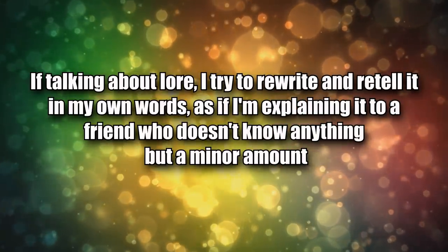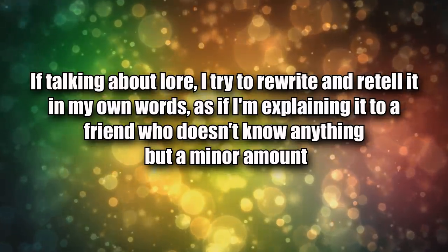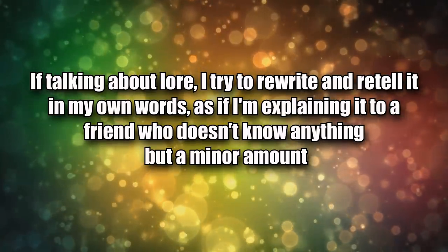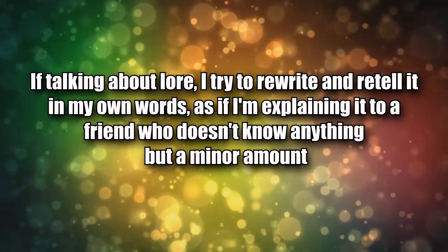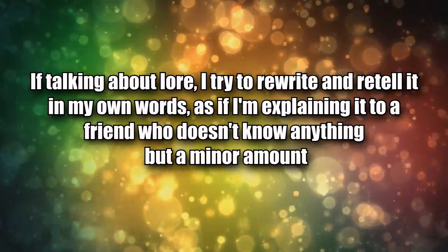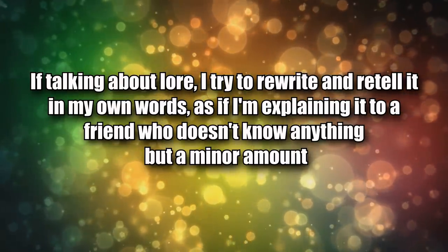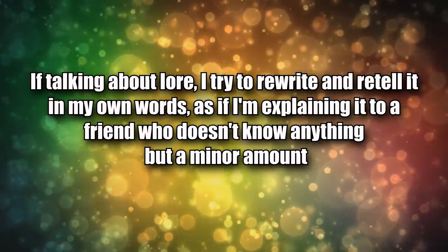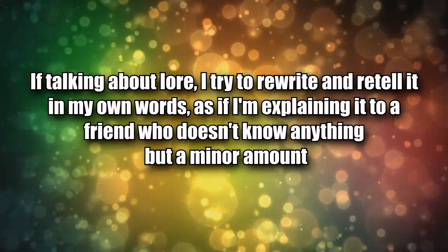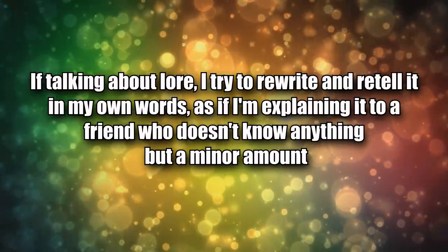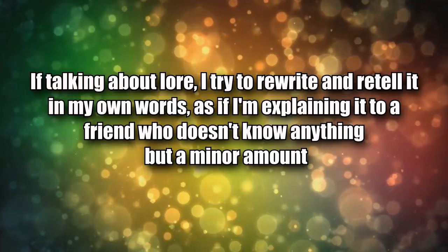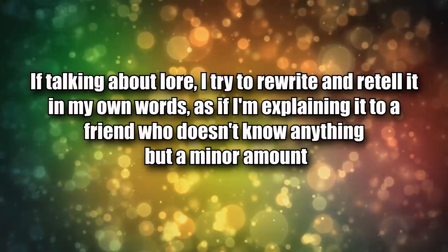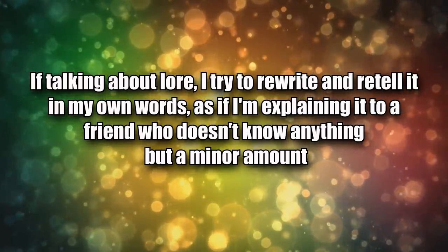Point ten, specifically for lore: If I'm talking about lore I'll try to rewrite it and retell it in my own words as if I'm explaining it to a friend who doesn't know anything but minor amounts of WoW lore. I'll read everything I can about the subject and then just rewrite it all from memory and give short explanations about tangent characters if need be. Like 'Arthas went to Dalaran and killed Antonidas who was Jaina's teacher and leader of the city.' I assume people don't know who Antonidas is and give short examples relating him to known terms.